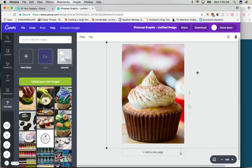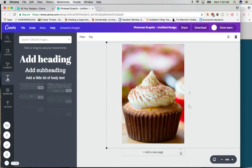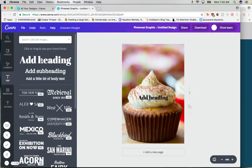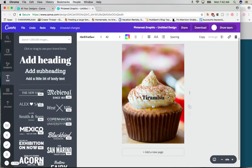Now the next thing you're going to do is add some words. Nobody knows what kind of cupcake this is except me. So we're going to click text on the left side and we're going to add a heading. We're going to click that one time and the heading box nicely comes into our graphic. So these cupcakes are tiramisu cupcakes. I'm going to type that in.